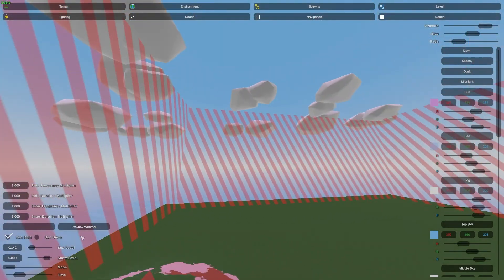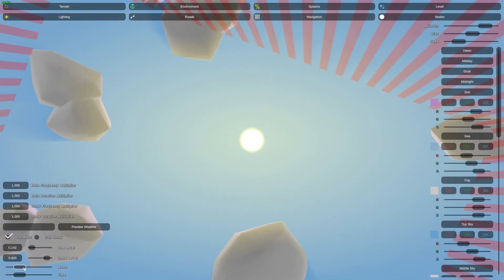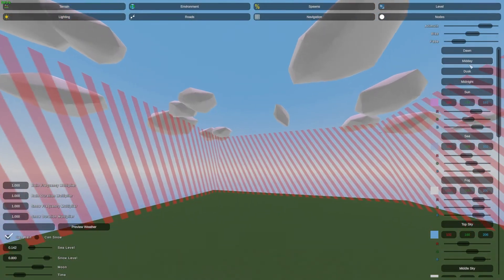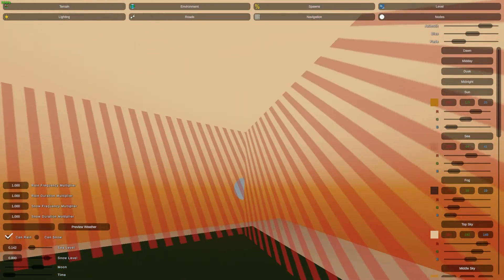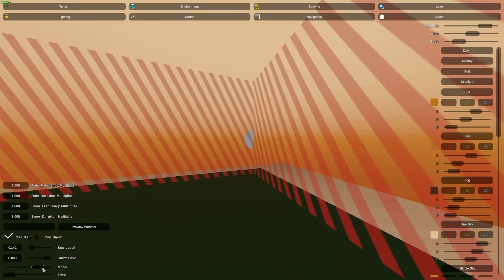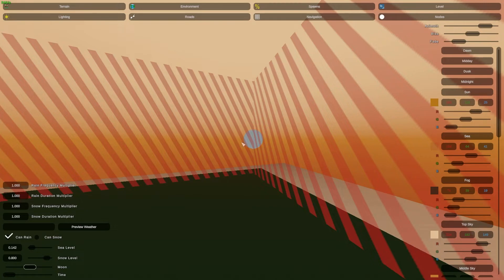Then we have the moon. This basically adds the moon. If we go to dawn, here we go — we can see the moon. This changes the cycle of the moon and it changes the zombies. If you have an understanding of Unturned, you'll know that during a full moon the rate of zombies increases and their strength as well. So this changes the moon and how it cycles.